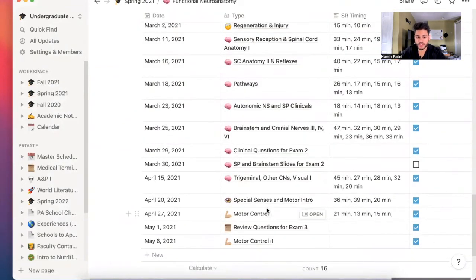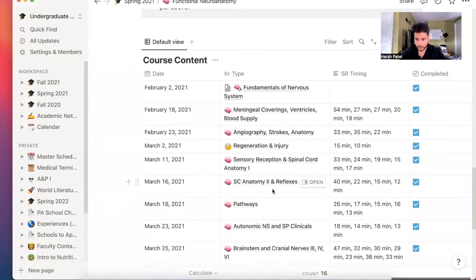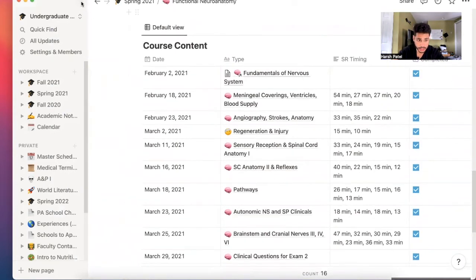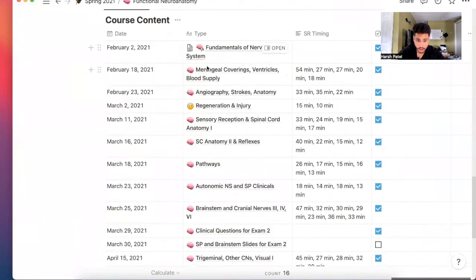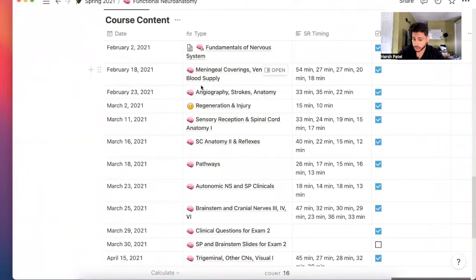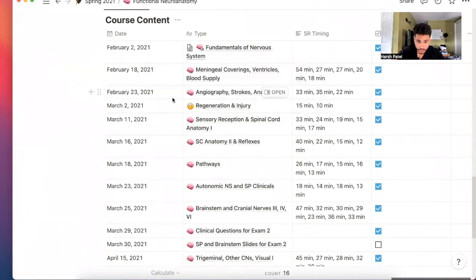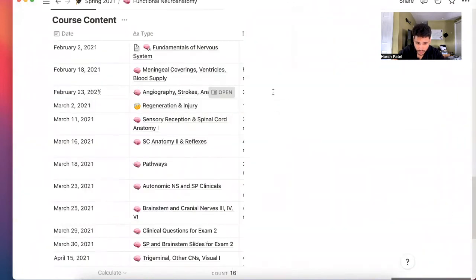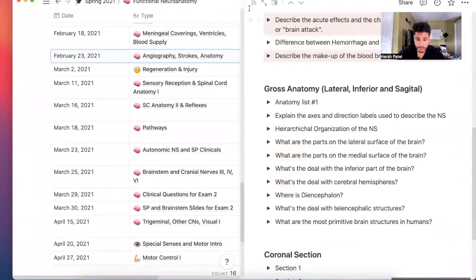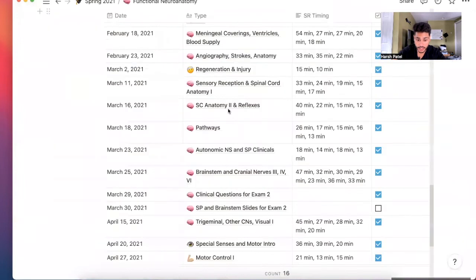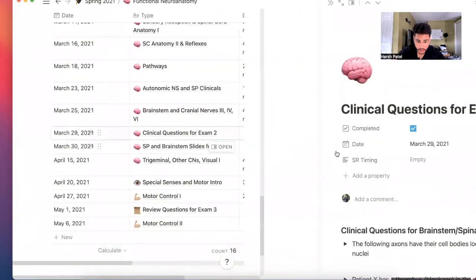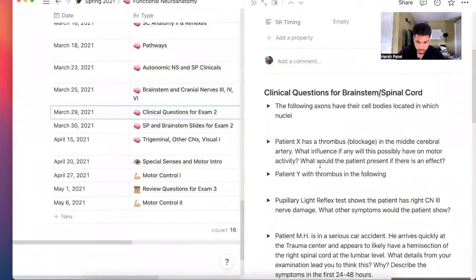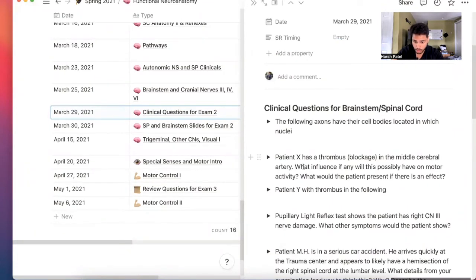The professor told us that he taught this at one of the medical schools. This information is legit. The meningeal coverings, ventricles, blood supply, where the blood comes from in your brain, strokes. Very clinical stuff, very important, very interesting. So clinical section or questions, right? Patient X has a thrombus in the middle cerebral artery. What influence, if any, will this possibly have on motor activity?